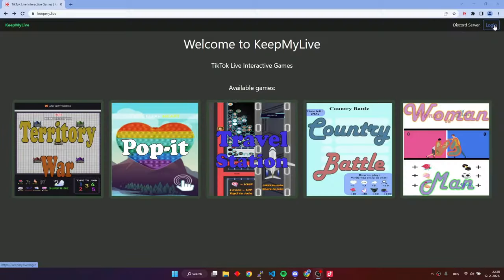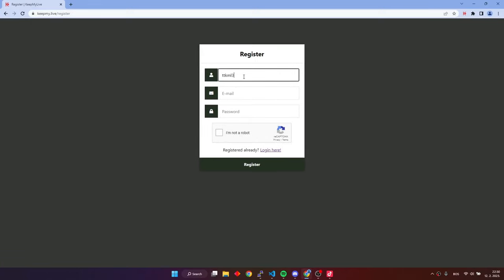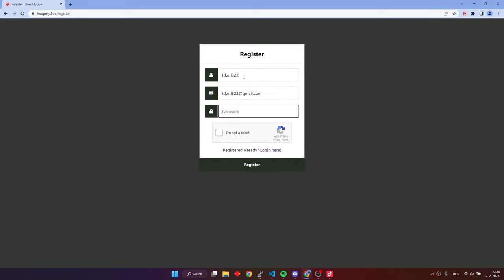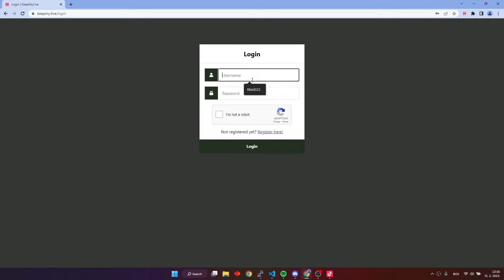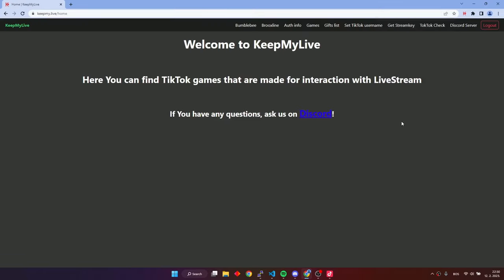First of all, you have to make yourself an account. After successful sign up, go to the BrooksLine button on the navigation bar.